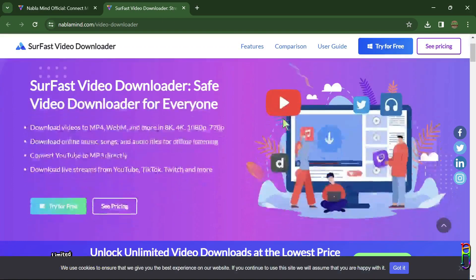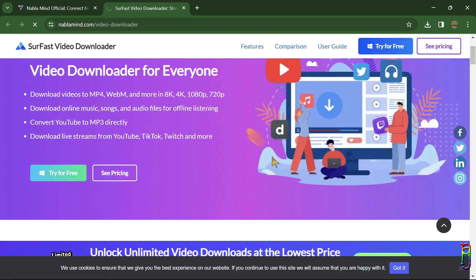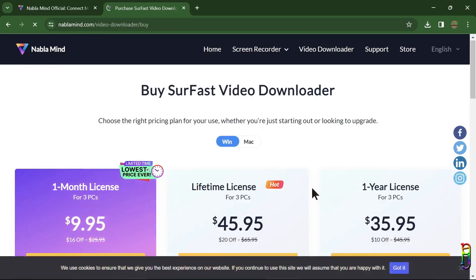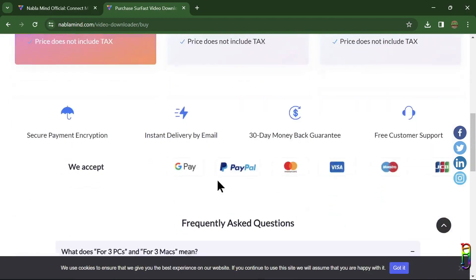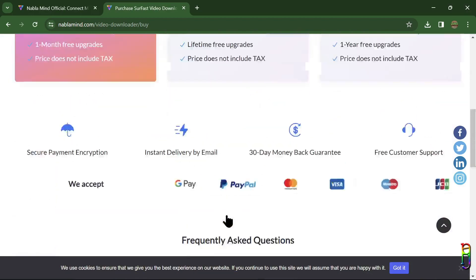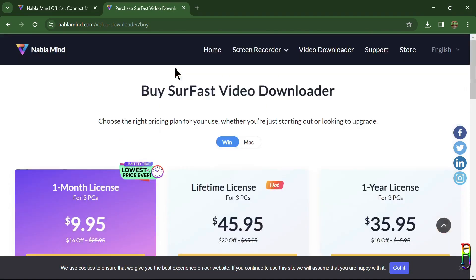The SurFast Video Downloader is a tool that can help you download videos from YouTube, TikTok, and other sites, and you can also download them as an MP3 file. But as you can see here, the premium features like the 8K download resolution comes with a price. You'll have an option here for a one month, a one year, or a lifetime license.